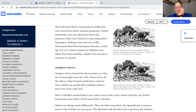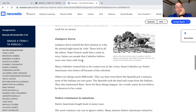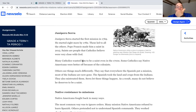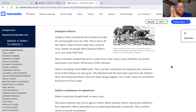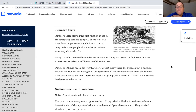There are pictures — Native Americans using a plow, and you can click on that. Father Junípero Serra started the first mission in 1769. We know about Father Serra — he started eight more by 1782, and these led to all the others. Pope Francis made him a saint in 2015. Saints are people that Catholics believe are very close with God. Many Catholics wanted him to be a saint even in the 1700s. Some Catholics say Native Americans were better off because of the colonists. Others see things much differently — they say that everywhere the Spanish put a mission, most of the Indians are now gone. The Spanish took land and crops from the Indians and mistreated them. Serra let these things happen, and as a result, many do not believe he deserves to be a saint.